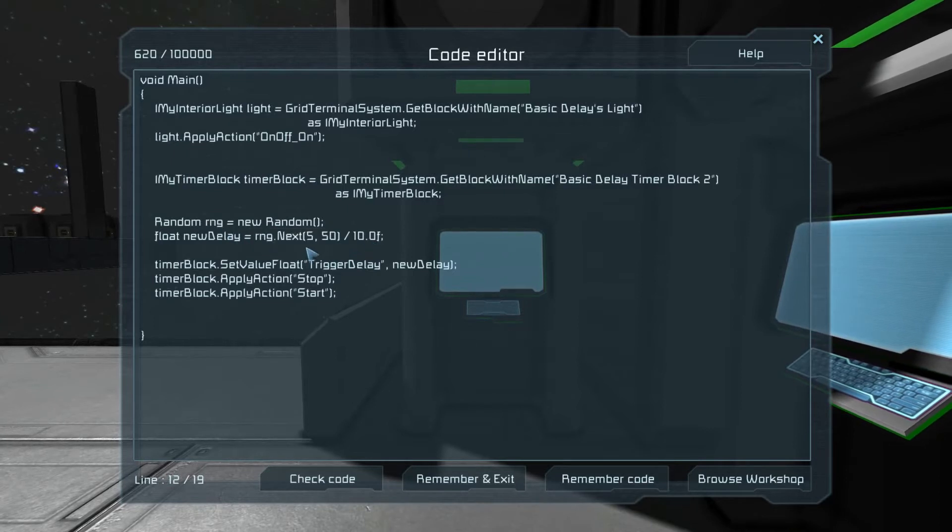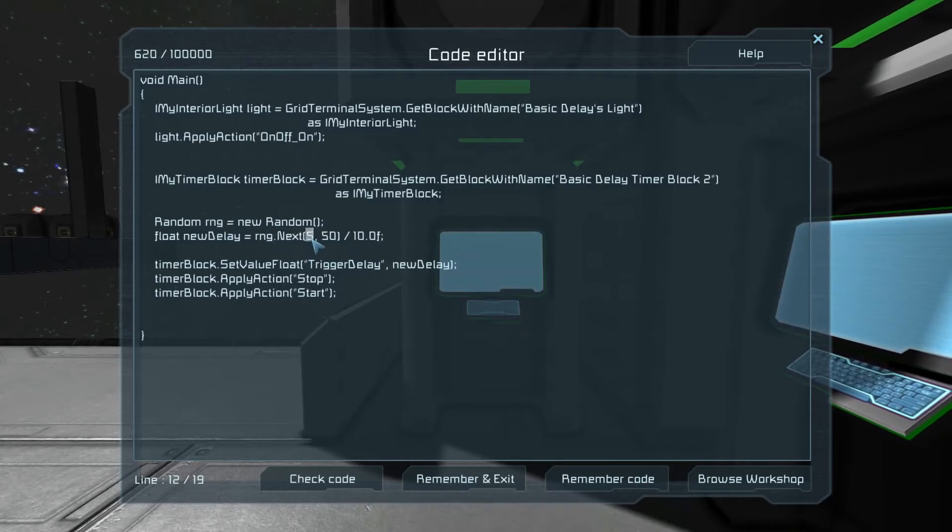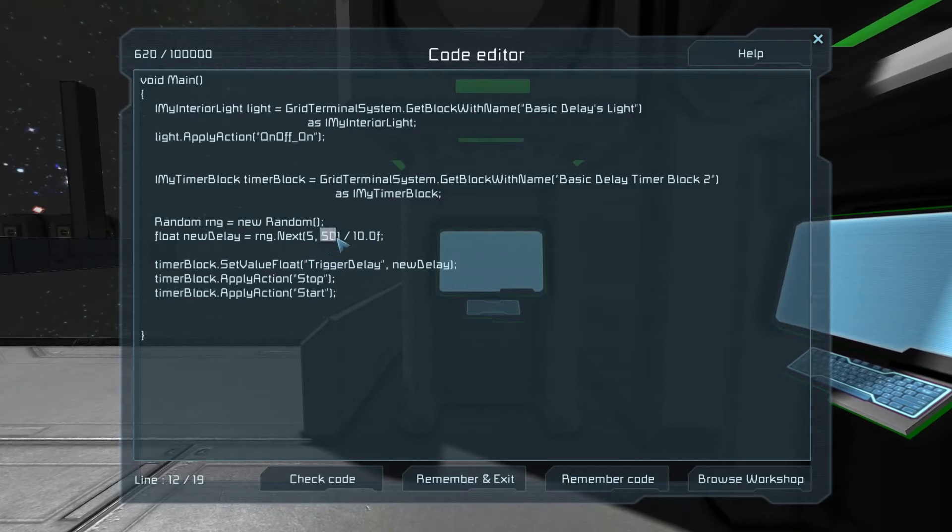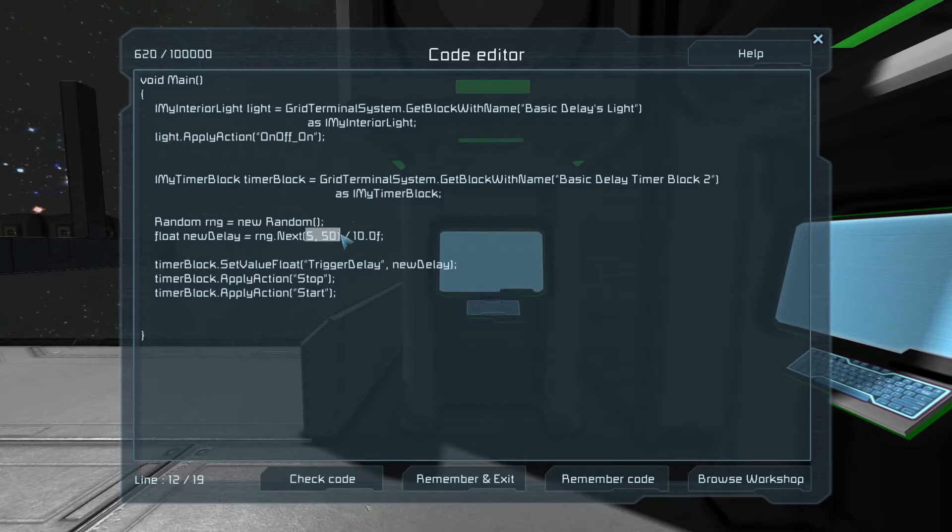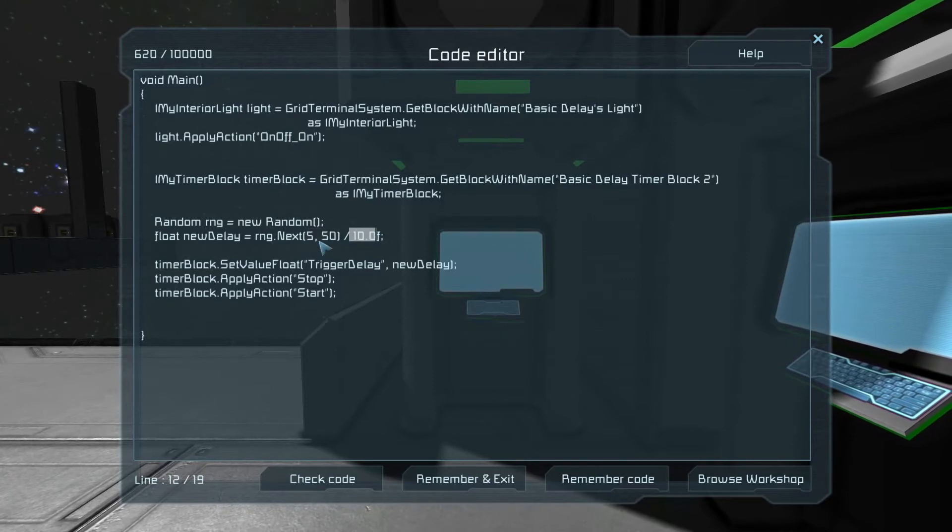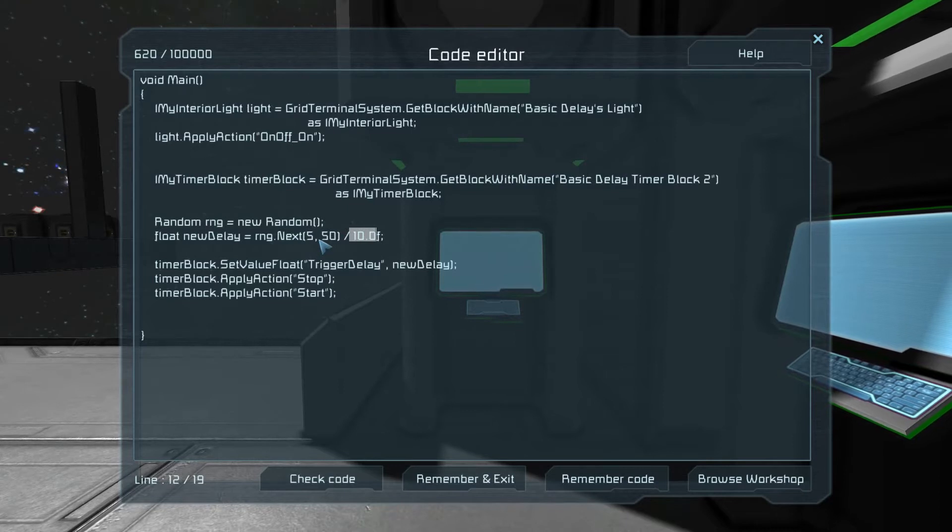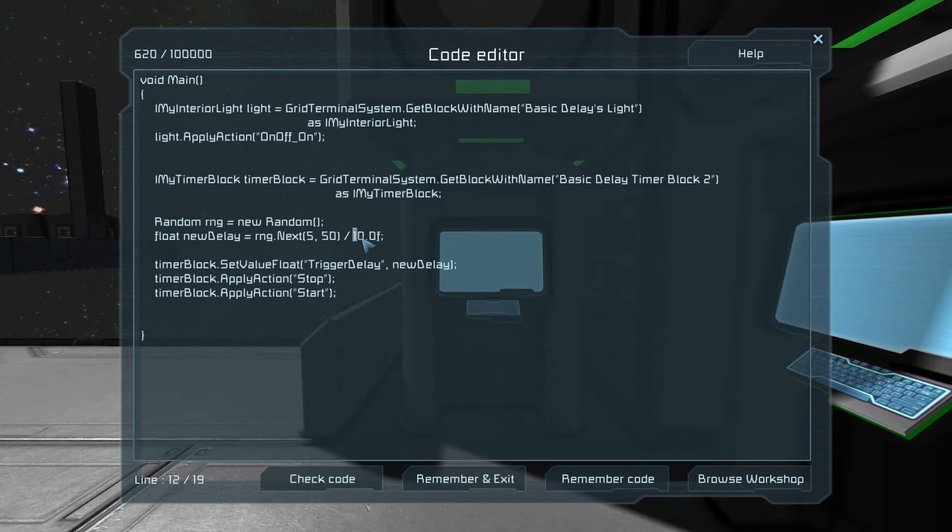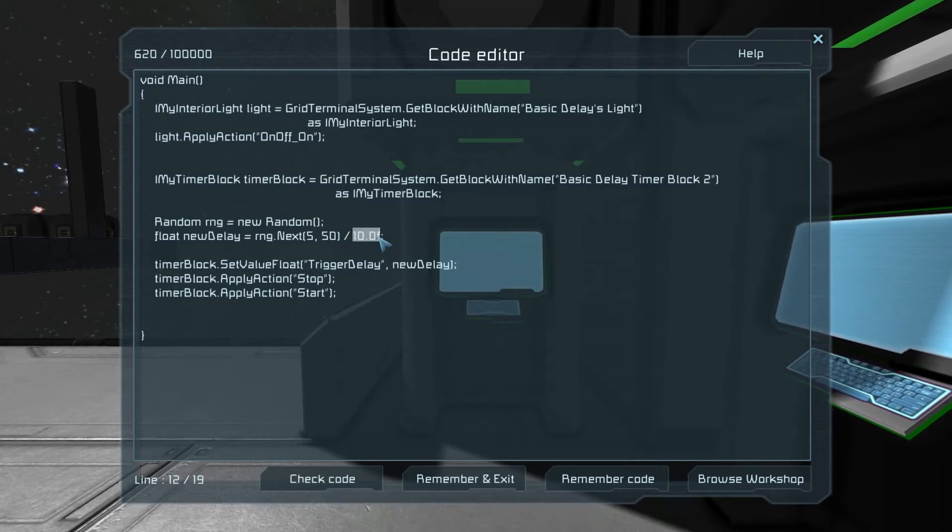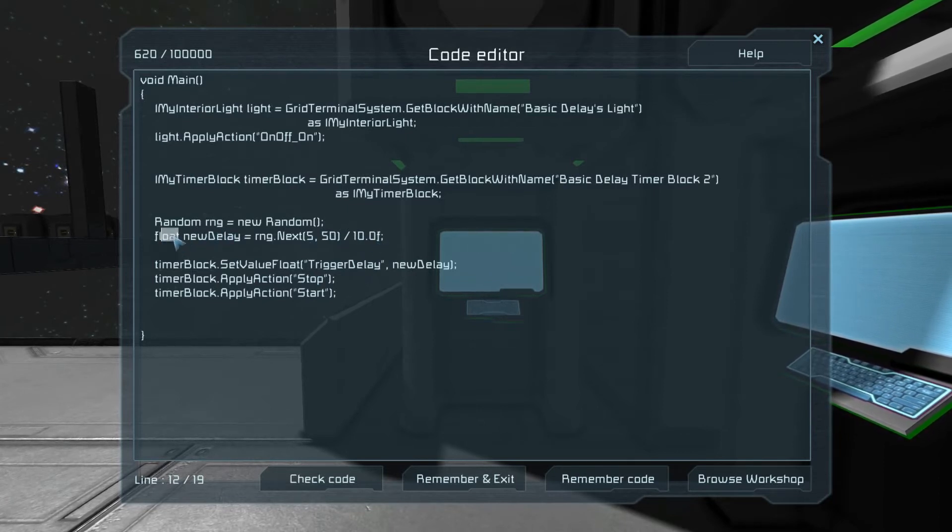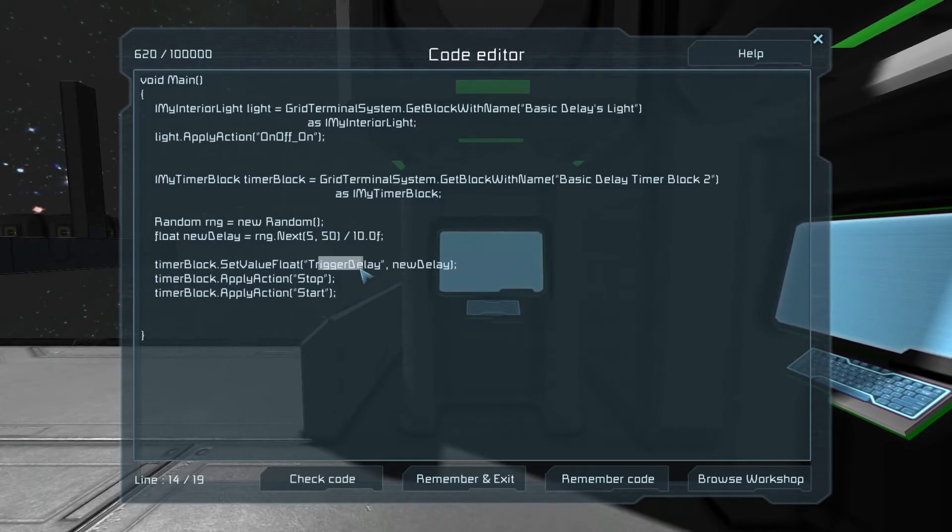So what this script is going to do is flash this light on. It's going to wait a random amount of seconds and then it will flash it off. It will remain off for a random amount of seconds and then it'll turn back on, etc. So in each of these blocks we have an almost identical piece of code.